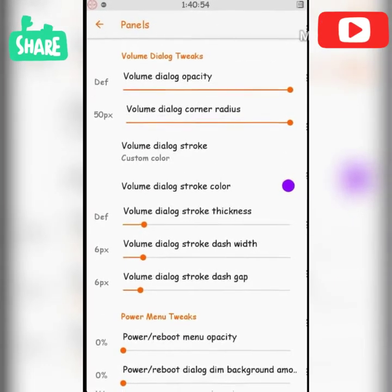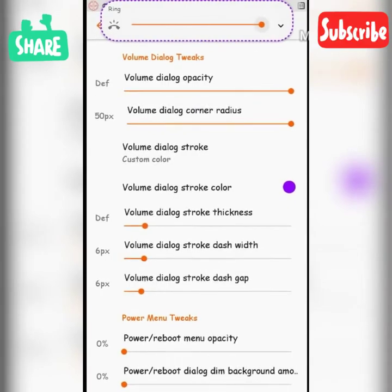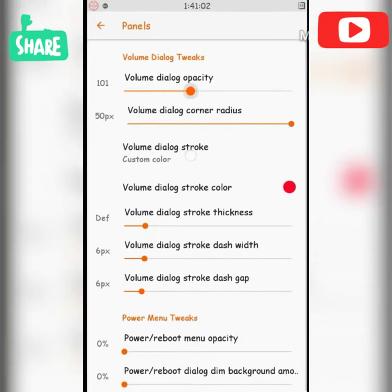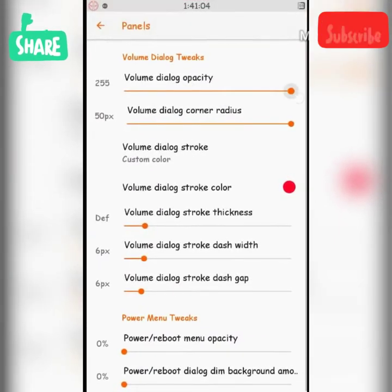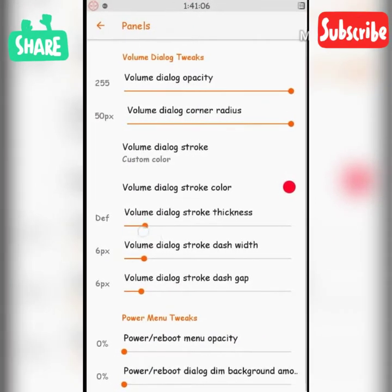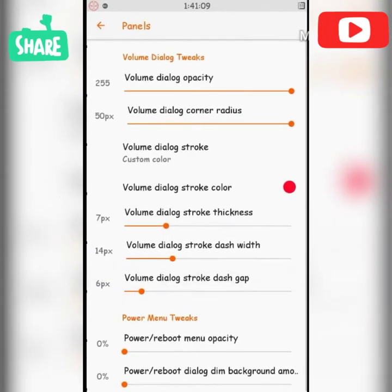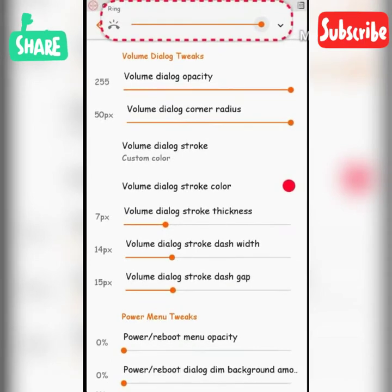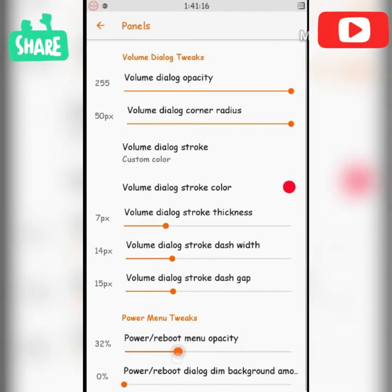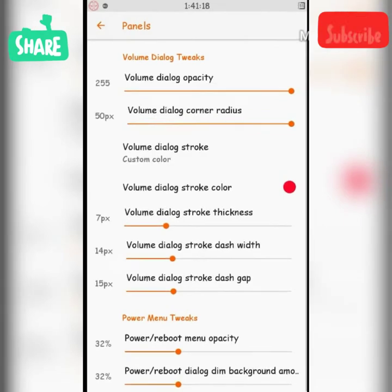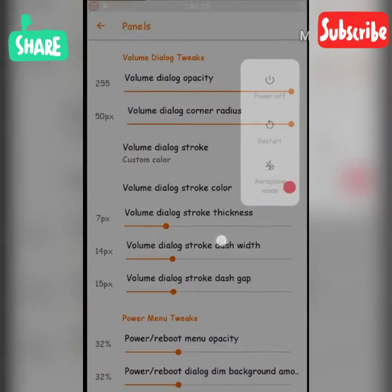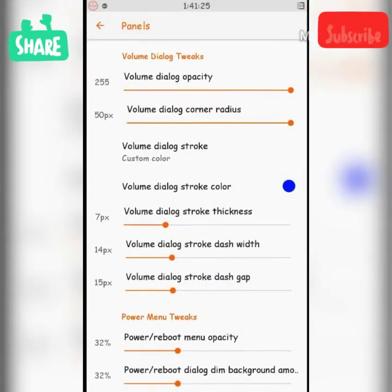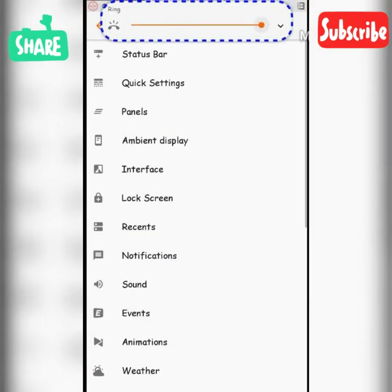If you want to see the panel, you can see the volume panel. If you want to see the volume up or down, that's an animation. If you want to see the settings, look at the side — the width, gap, and the thickness. If you want to see the settings, it's beautiful.